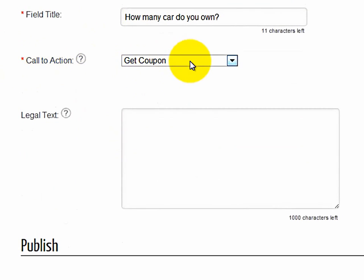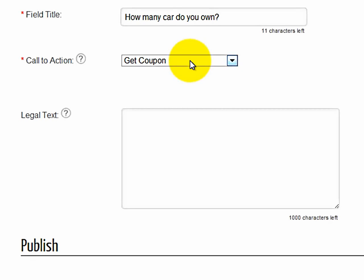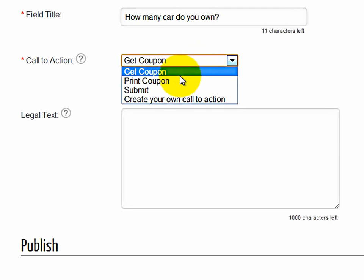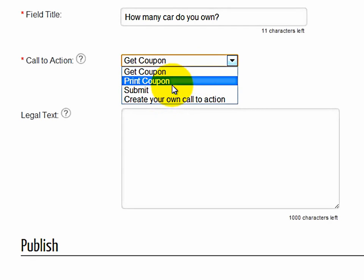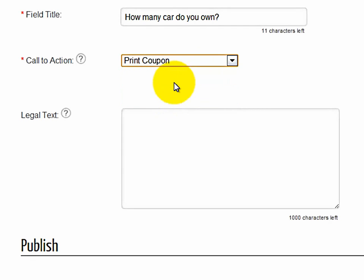And then here, call-to-action button. This is a field that the client can click on to actually get the coupon, print a coupon, or submit. Or you can create your own call-to-action button. In this case, we will use print coupon.